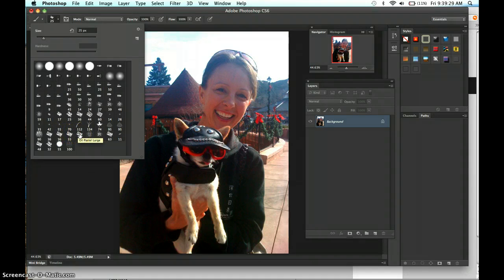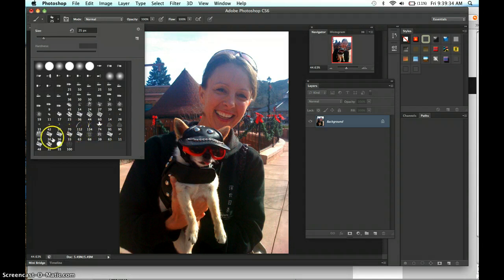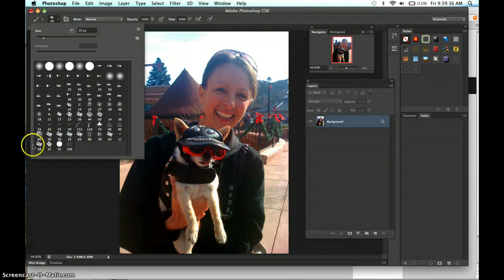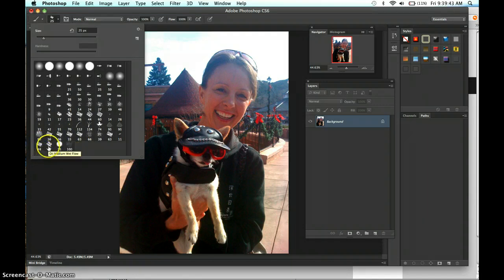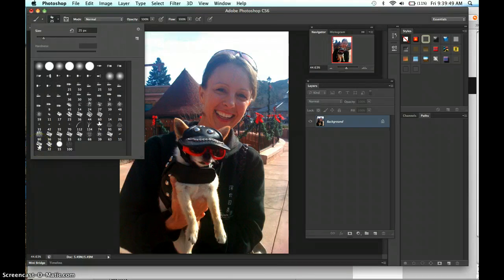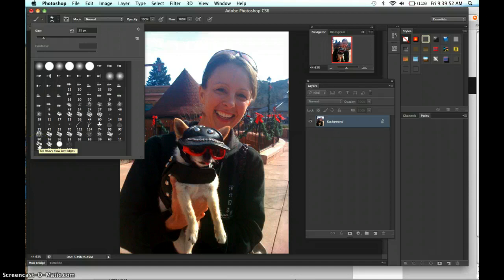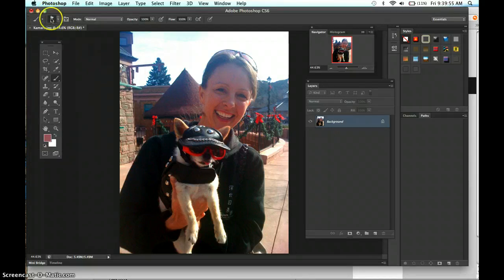So the oil pastel will be sort of creamier than the chalk. And then in addition down here, you'll find the oil brushes. Here's oil heavy flow, dry edges, oil medium wet flow. I'm going to try those. The nice thing is if you don't like the brush, you can always change it and you can go back in history and start over. So just explore it.